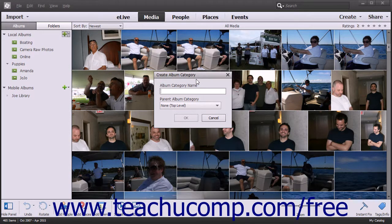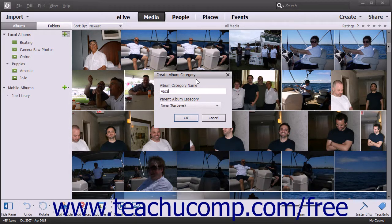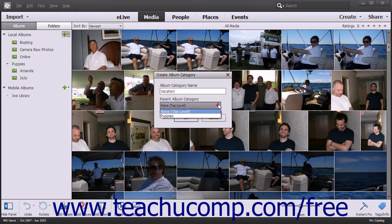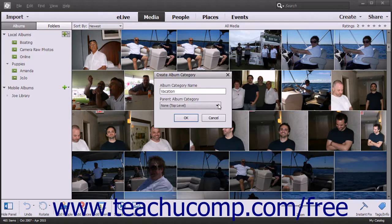Type a name for the category into the Album Category Name field and select a parent category from the Parent Album Category drop-down if you wish to make the current category a subcategory of an existing album category. To make it a top-level album category, simply leave the Parent Album Category drop-down set to the None top-level choice, which is the default value for this field.